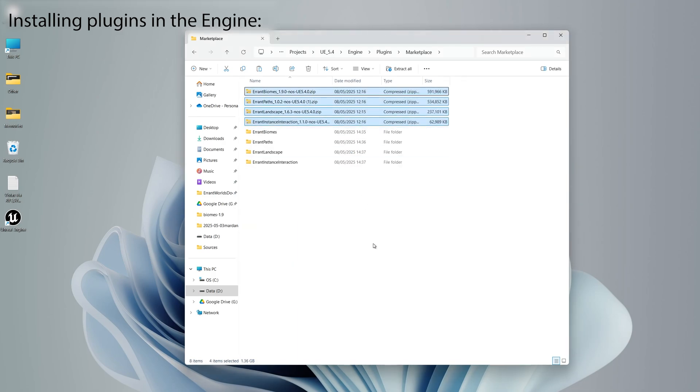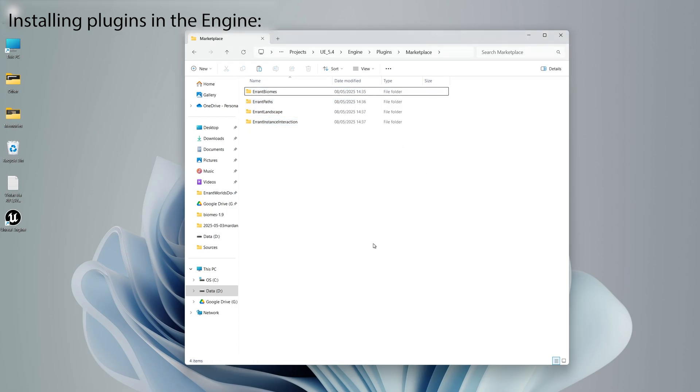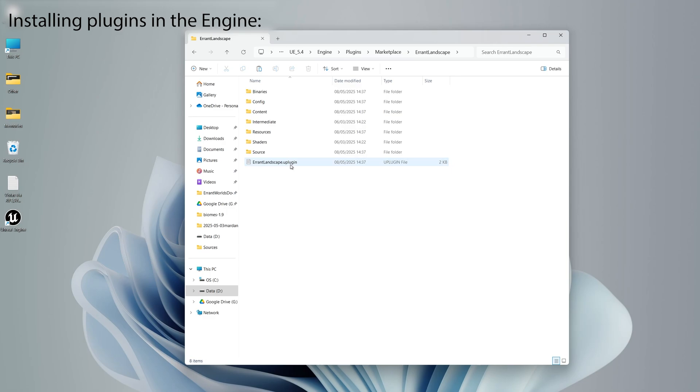Afterwards, we can remove the archives. When you enter a plugin folder, you should see a .uplugin file inside.